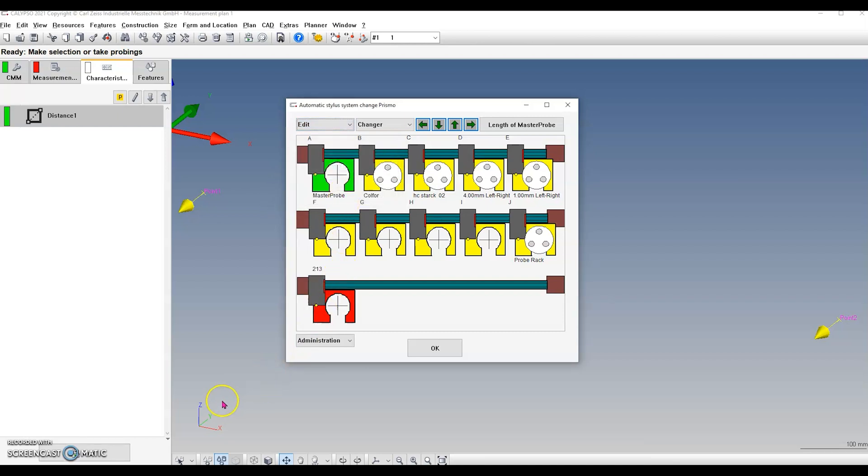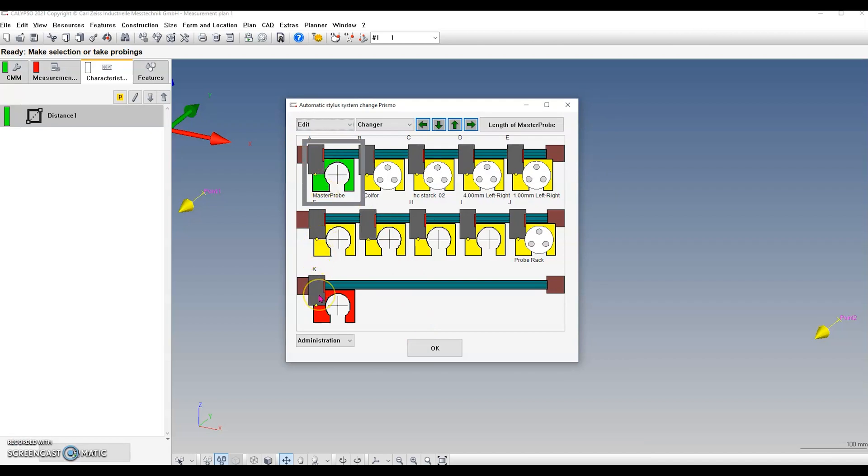For each new holder, repeat this process. Left mouse click on the holder you would like to align. If it's been aligned before, it will turn green. If it's new or it's never been aligned before, it will turn orange.